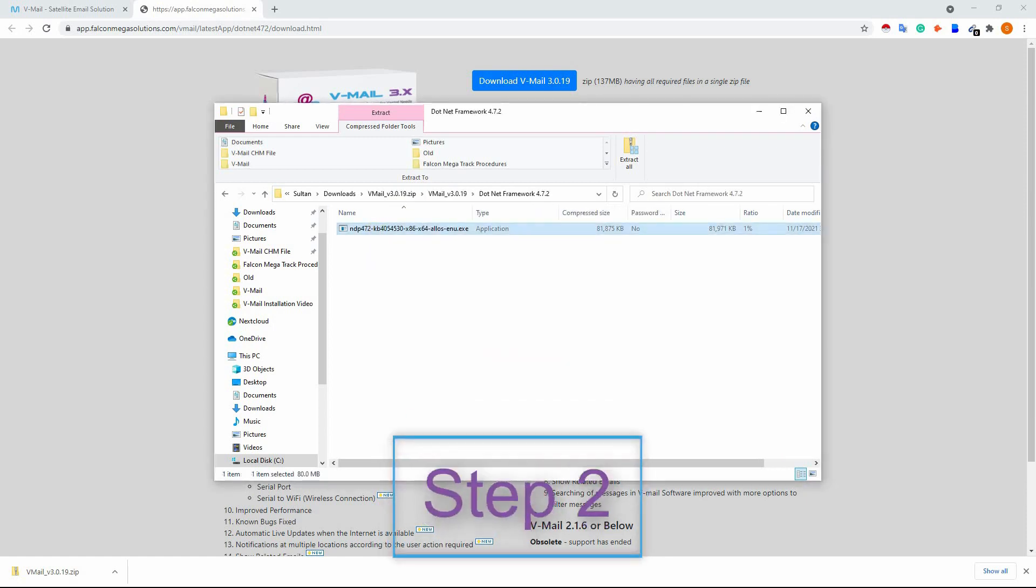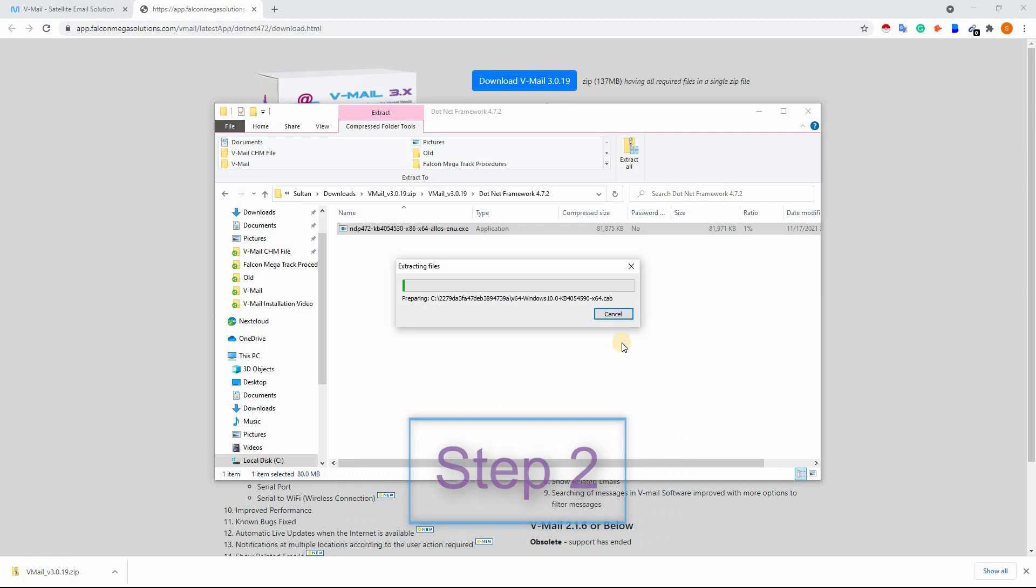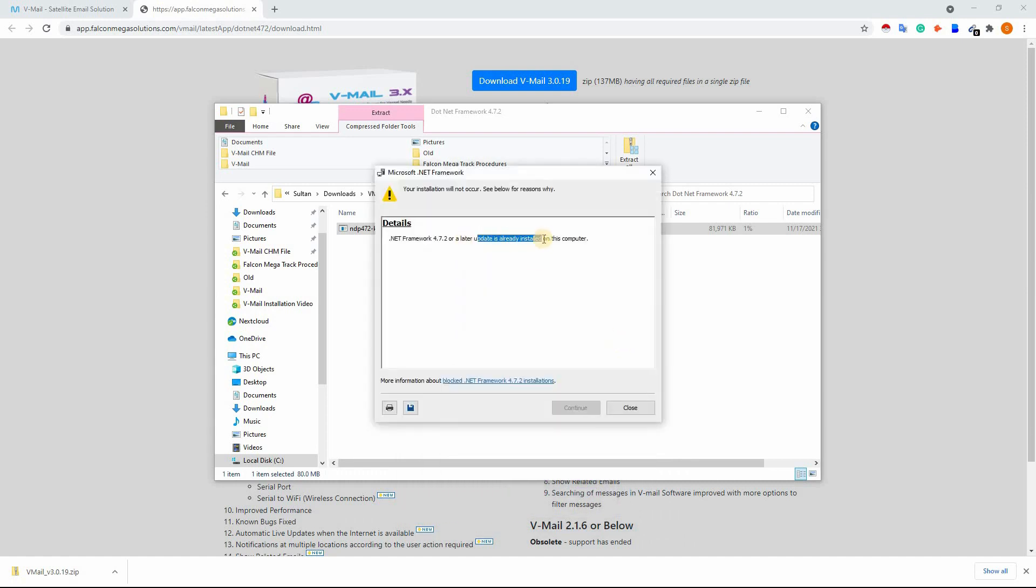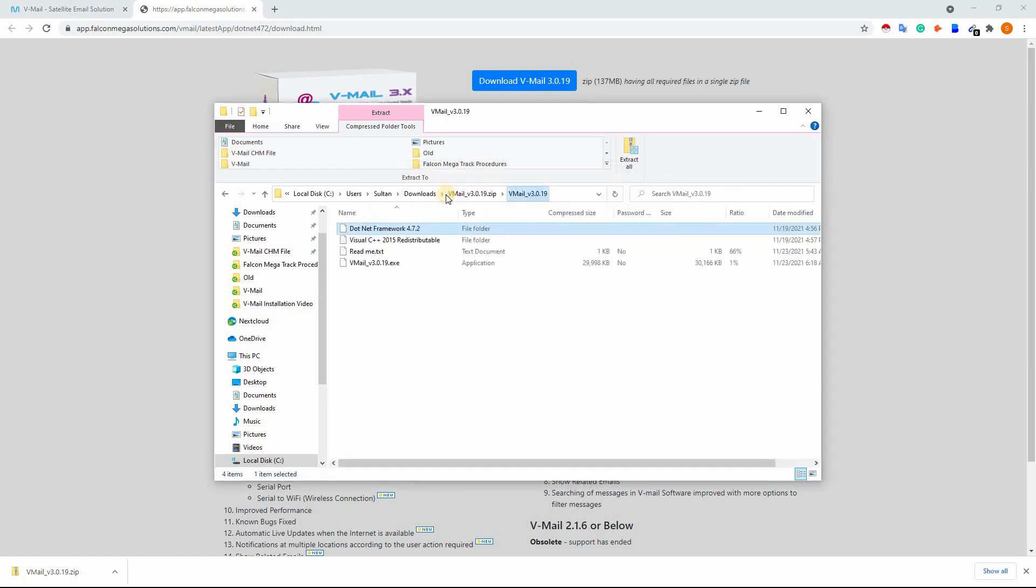To install .NET framework, install the .NET framework. Skip this file too if already installed. After completing the first two steps, now install the vmail.exe file.